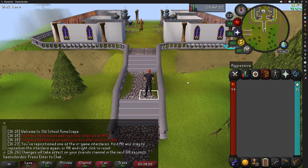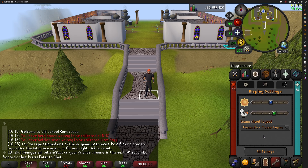Hey guys, here's Vastos with a new episode of Plugin Discovery. Today, I want to talk to you about a really useful plugin, especially useful if you're using the Resizable Classic Layout client.